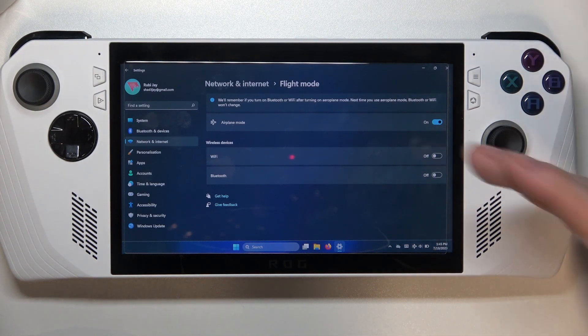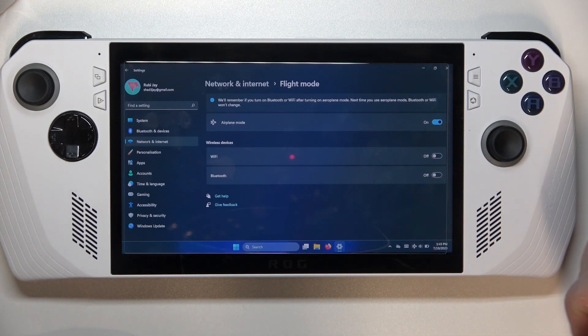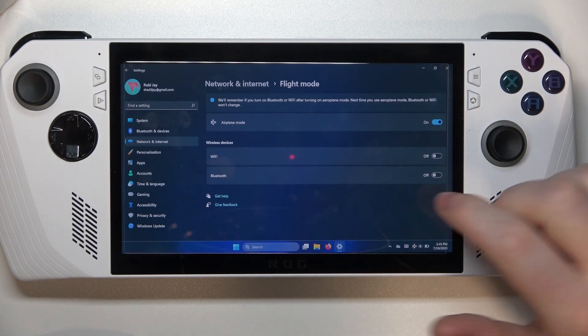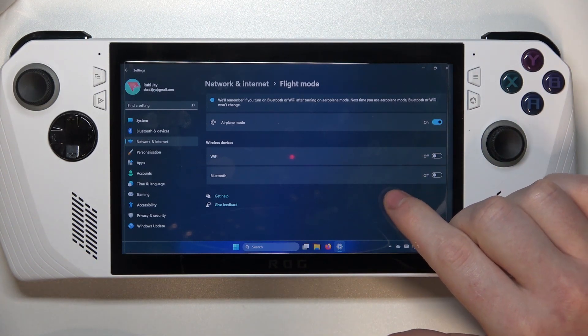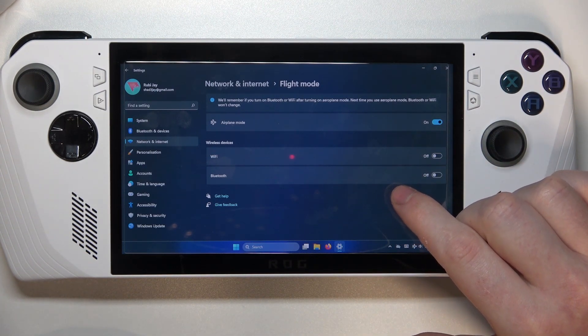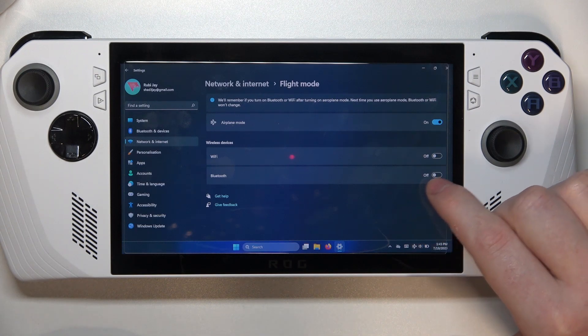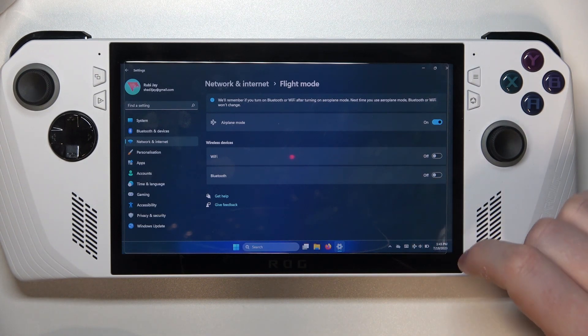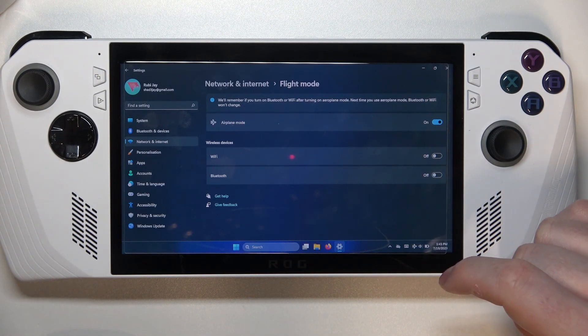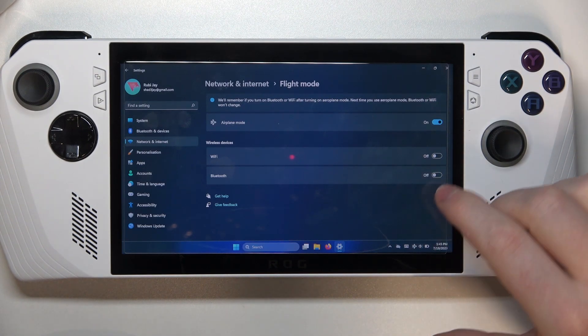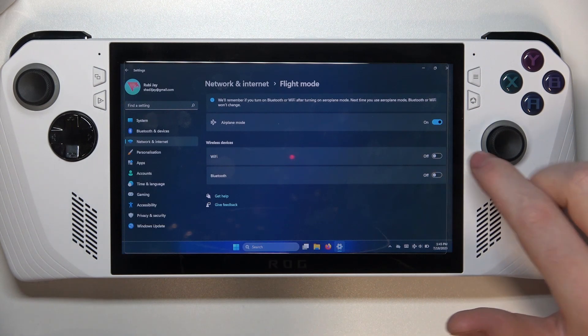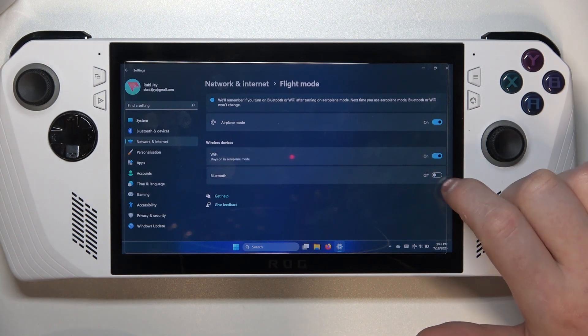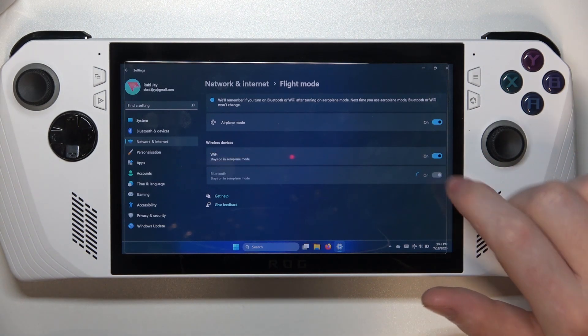And when you enter the actual Flight Mode settings you can also change which wireless devices are available during the time that it's enabled. So there's Wi-Fi and Bluetooth.